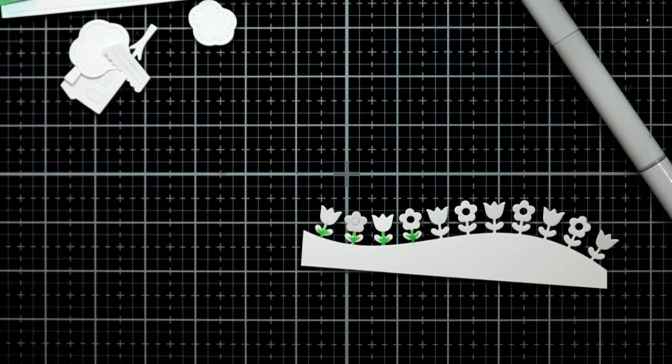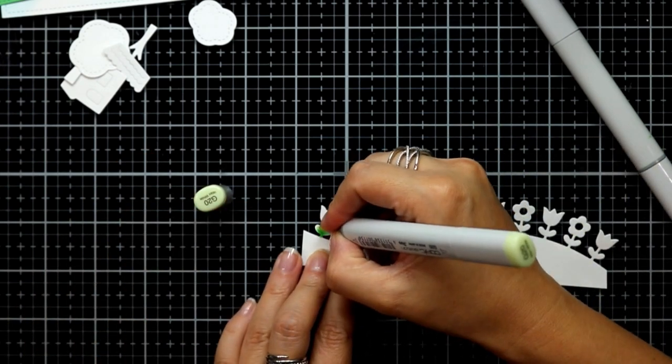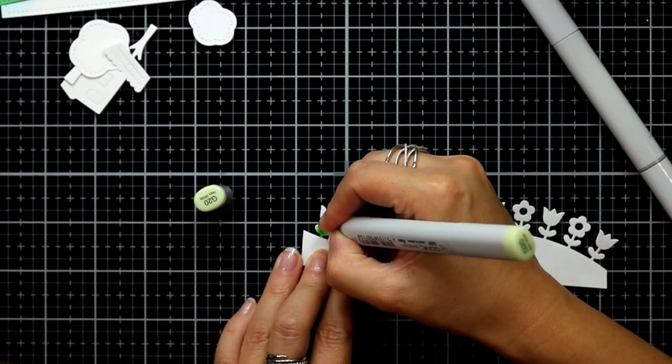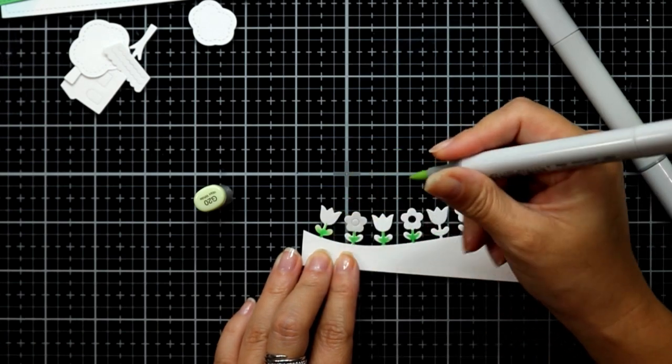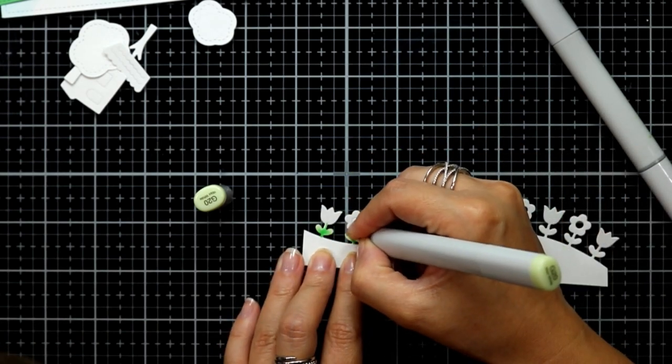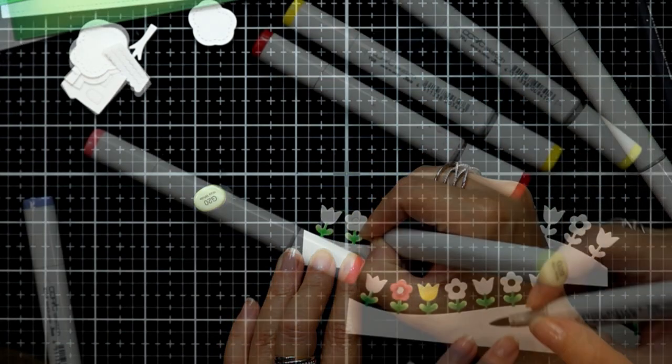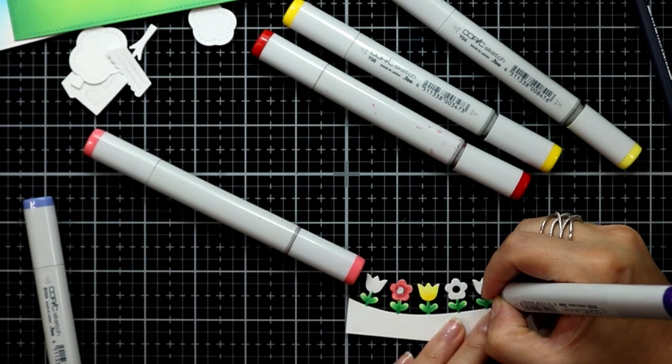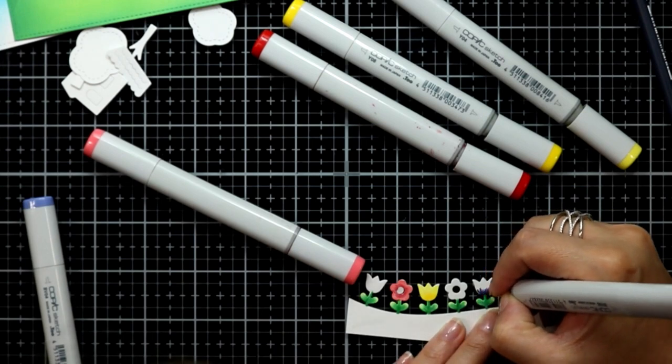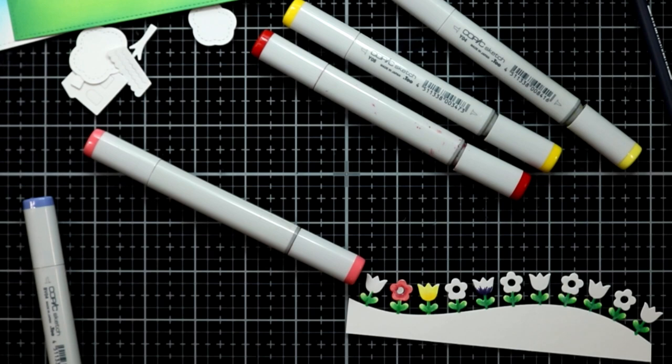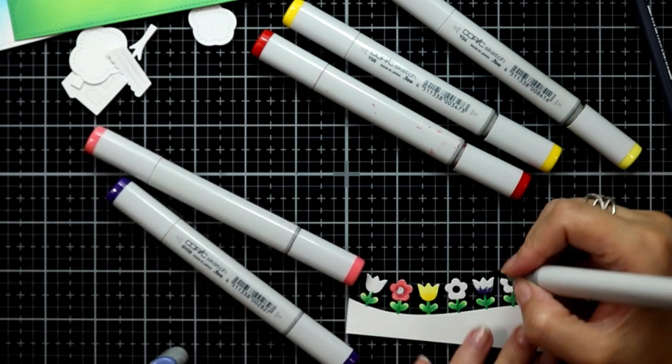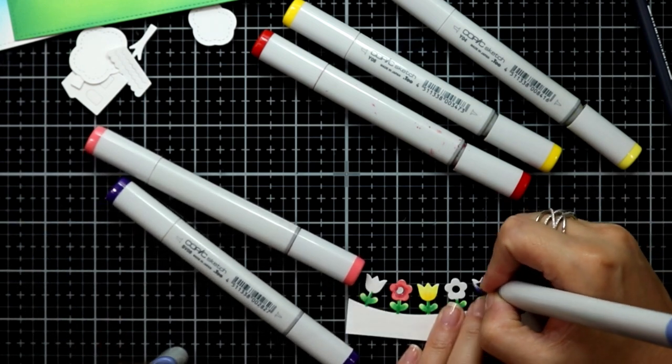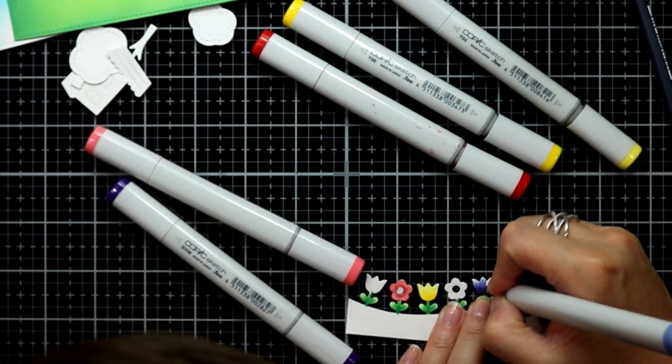Next I can start working on all of the elements for this card. First I'm going to color in the flower border die cut with some Copic markers. I'm not doing anything fancy here, I'm just using a couple of shades to color in the stems of the flowers and then just a couple of different markers to shade in some of those flowers.